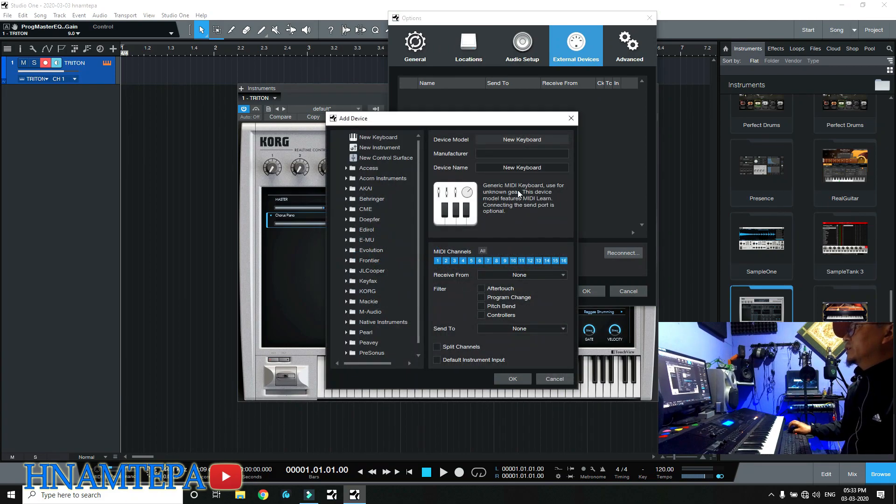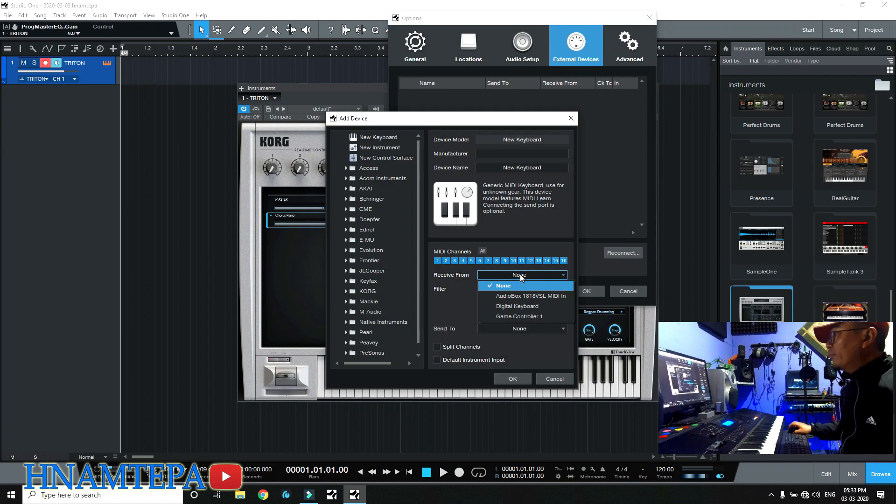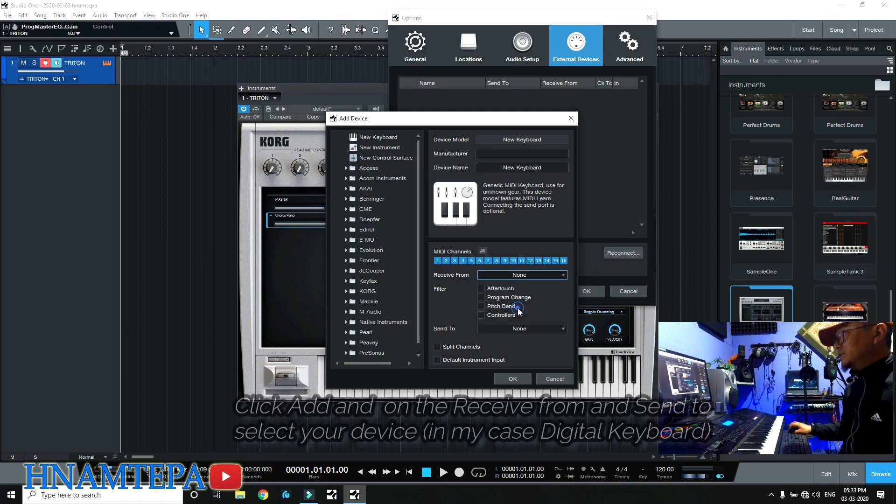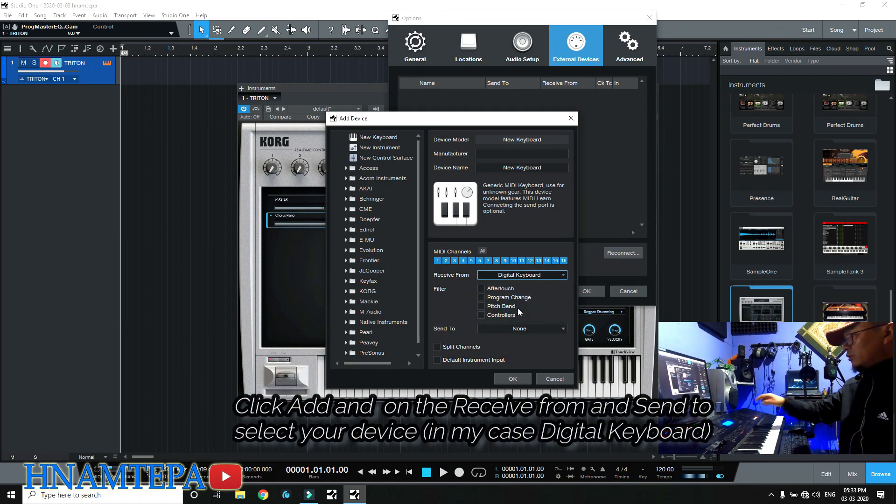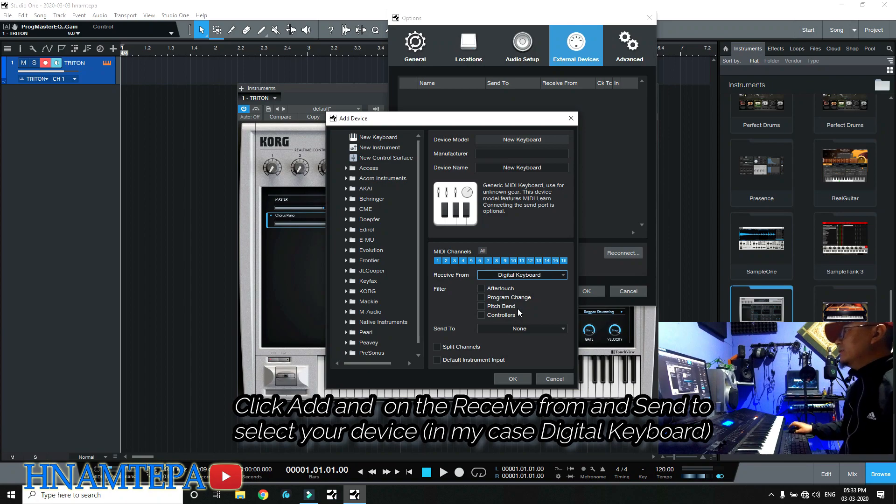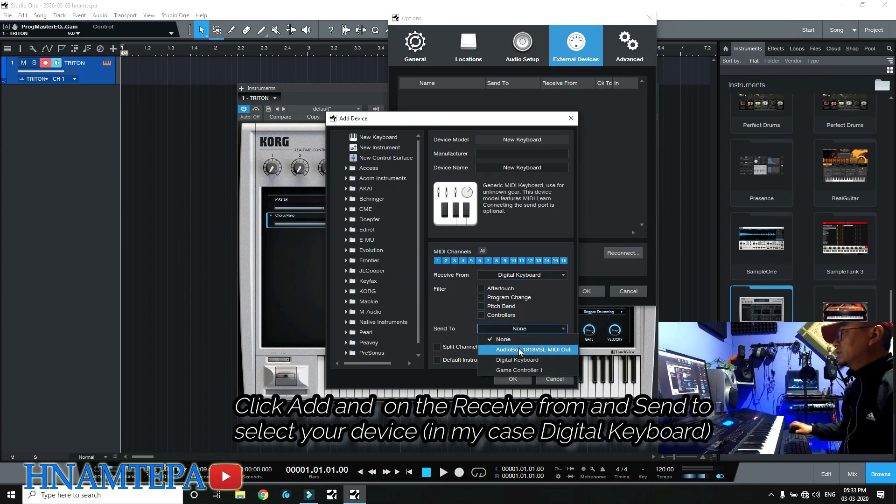Add, receive from, receive from digital keyboard. This is the keyboard.